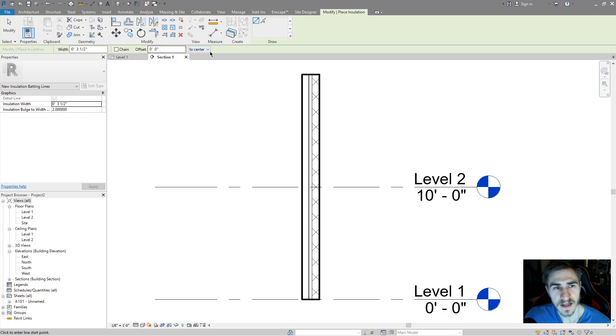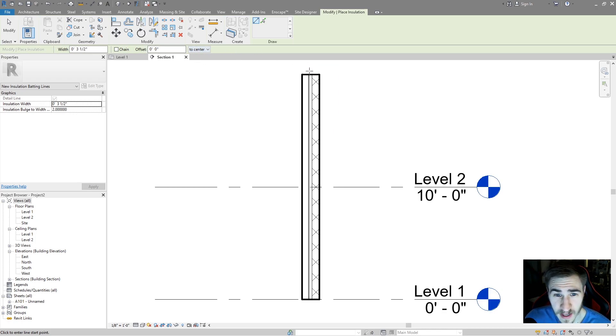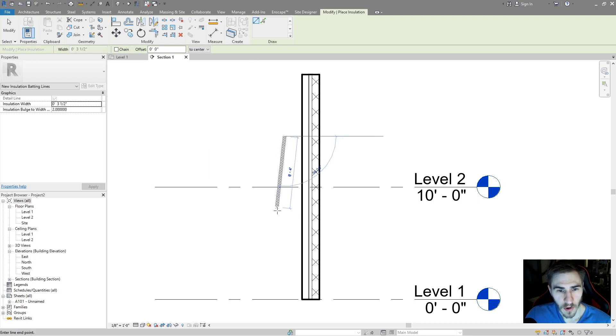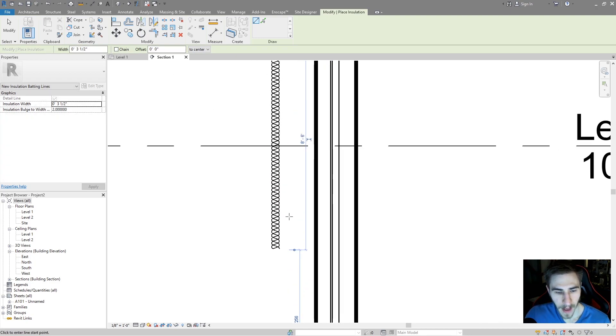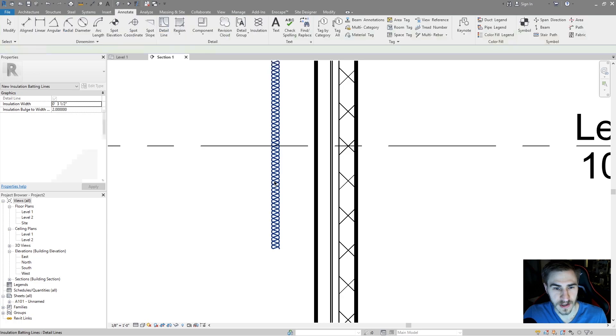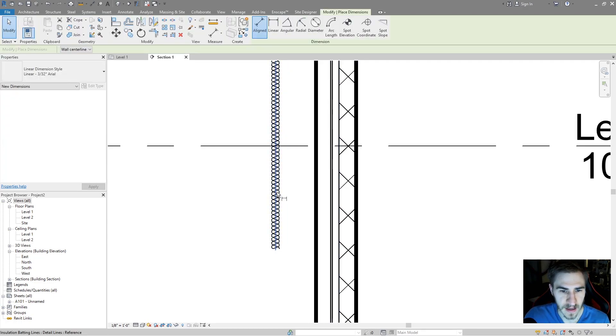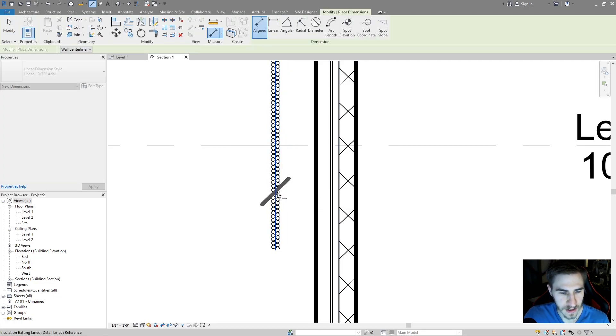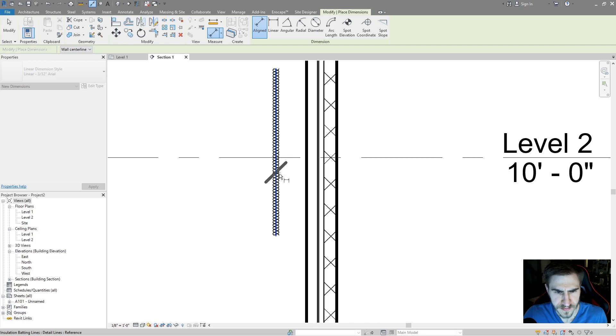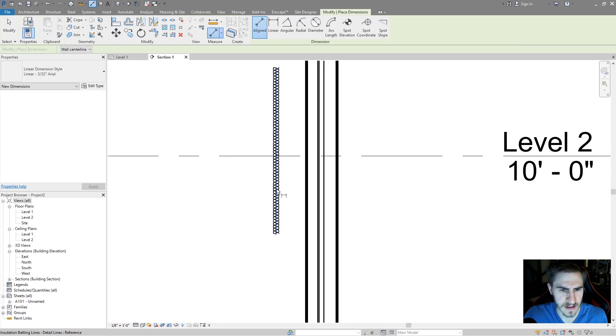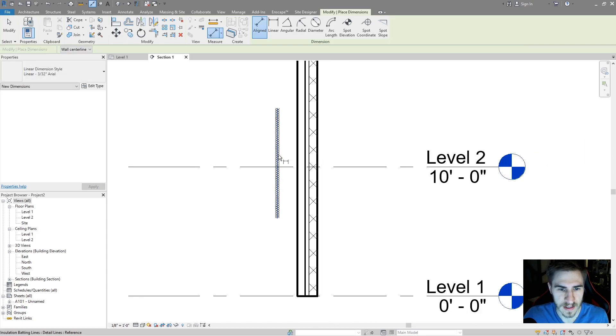I don't necessarily change that information. I don't deal with an offset all that much. I usually just place it. So right now, if I just draw this line, I've got this insulation that's showing at three and a half inches, and you unfortunately can't dimension to either side of it because the reference is in the center.